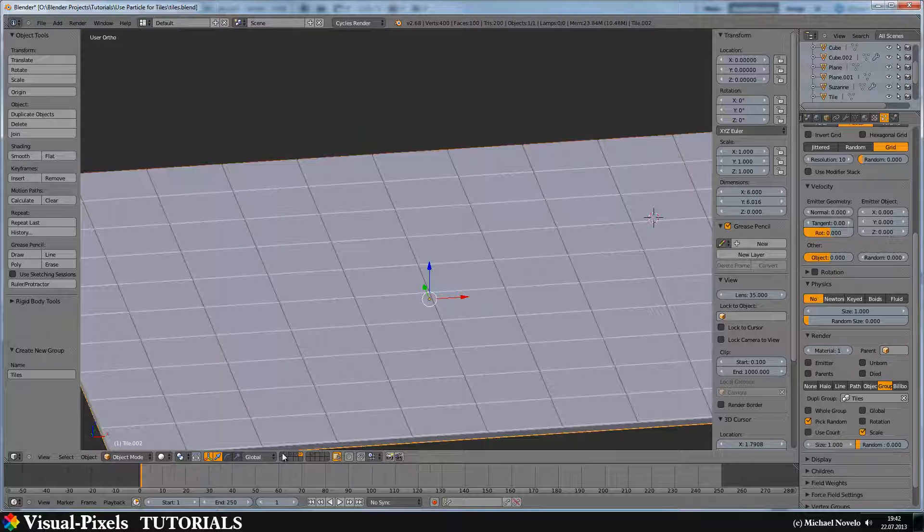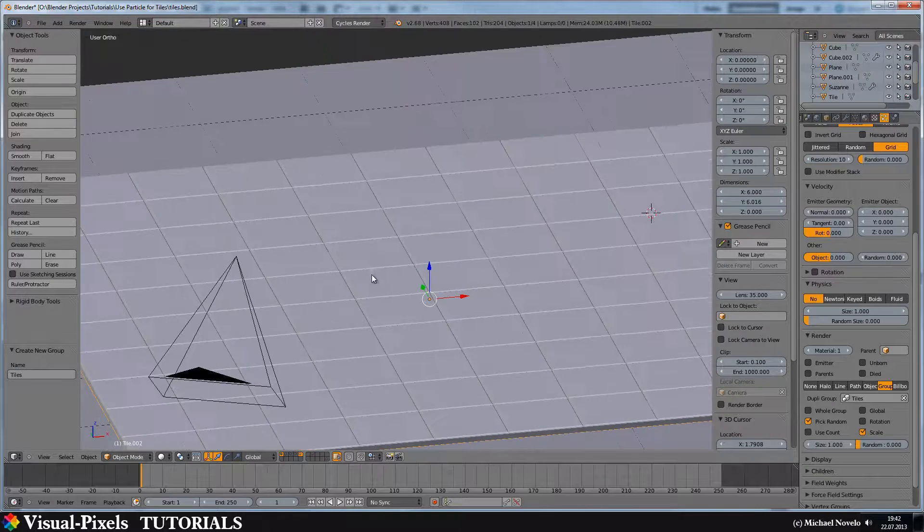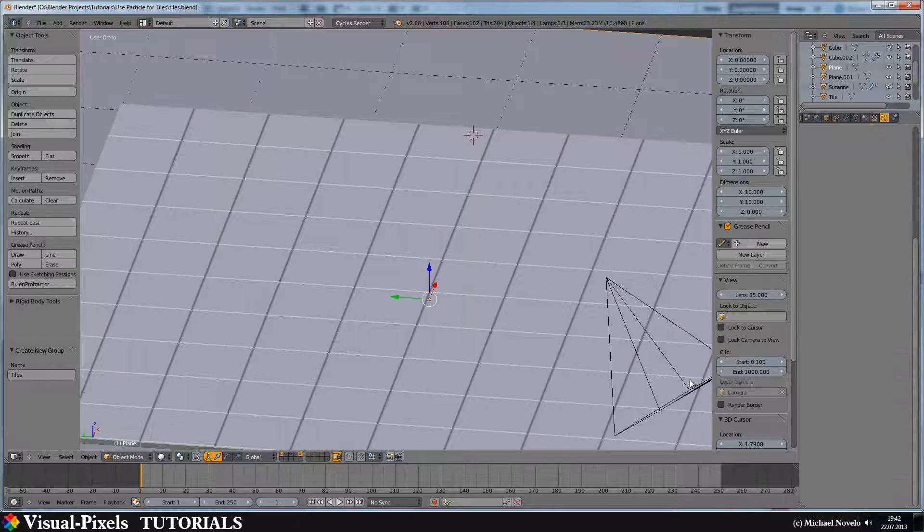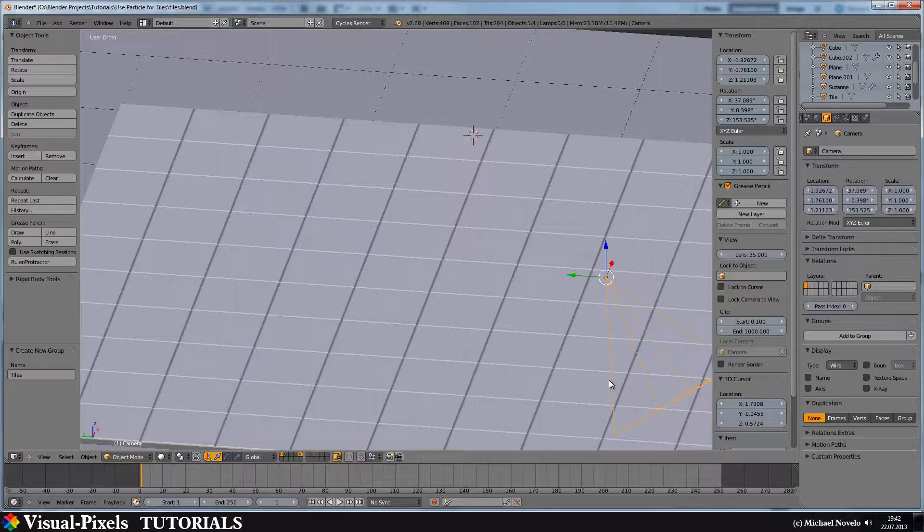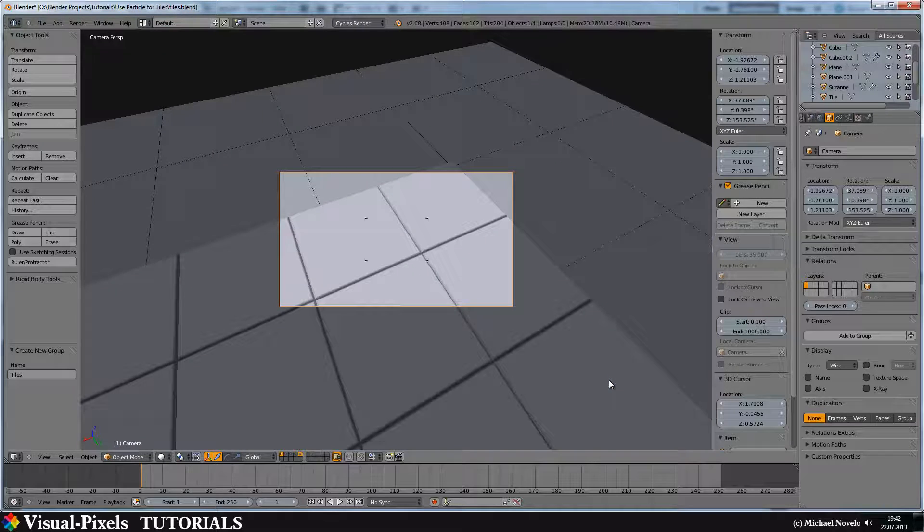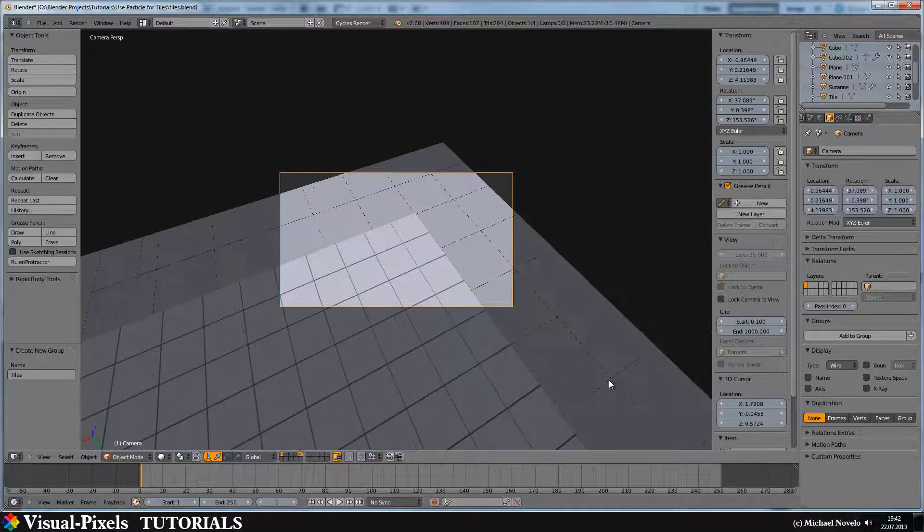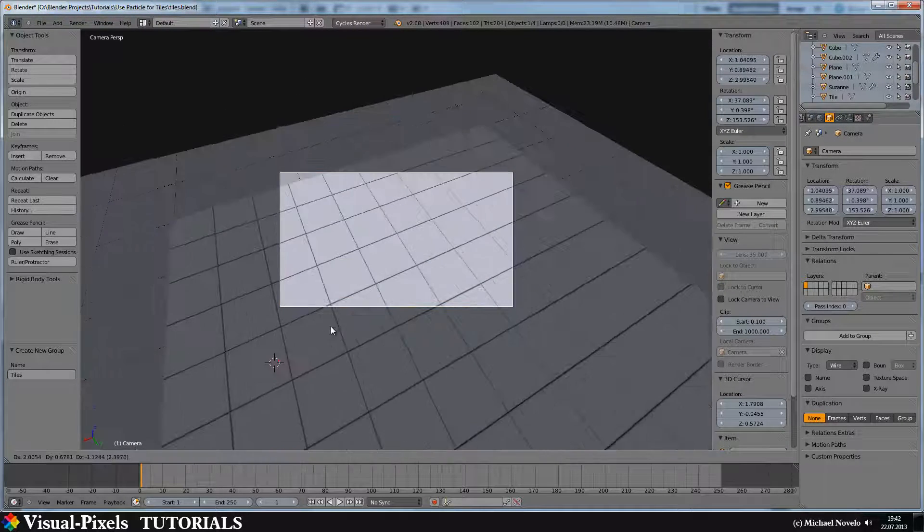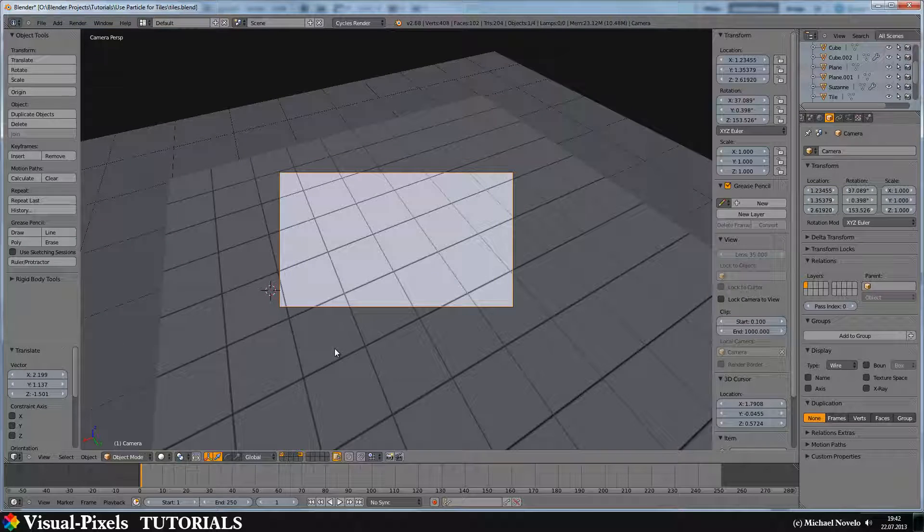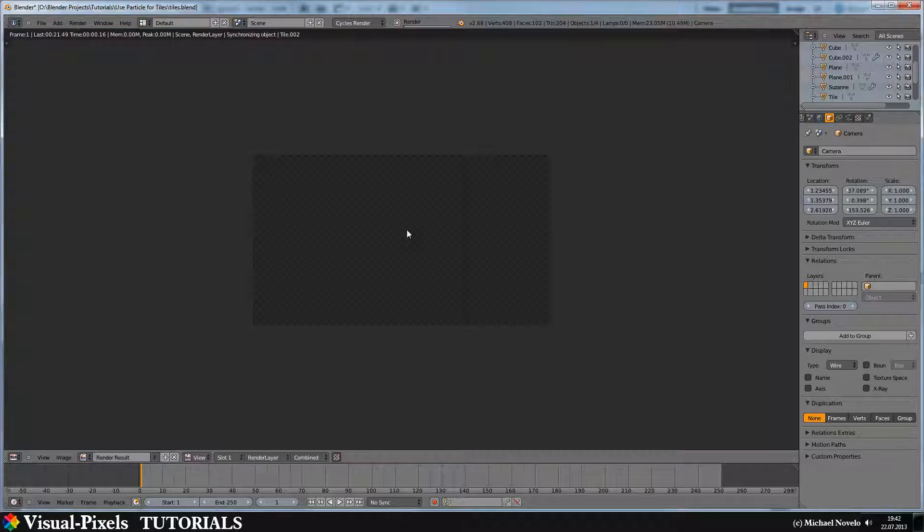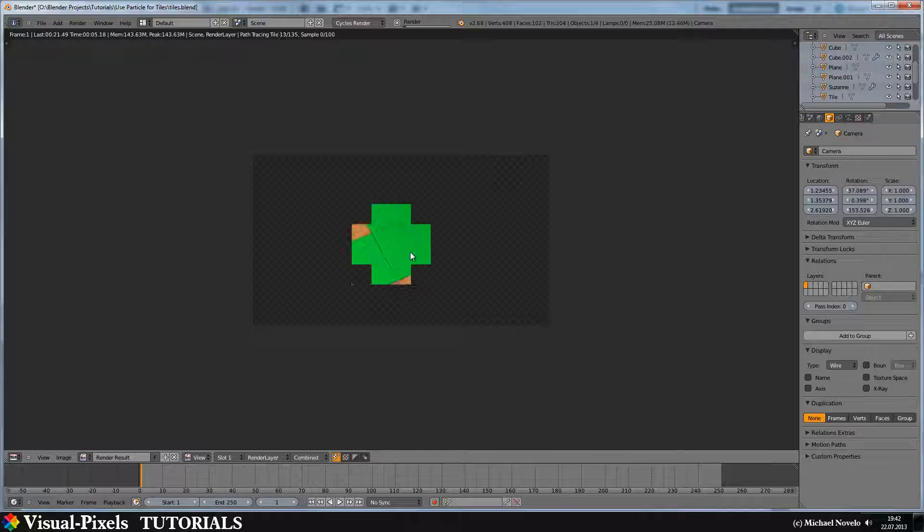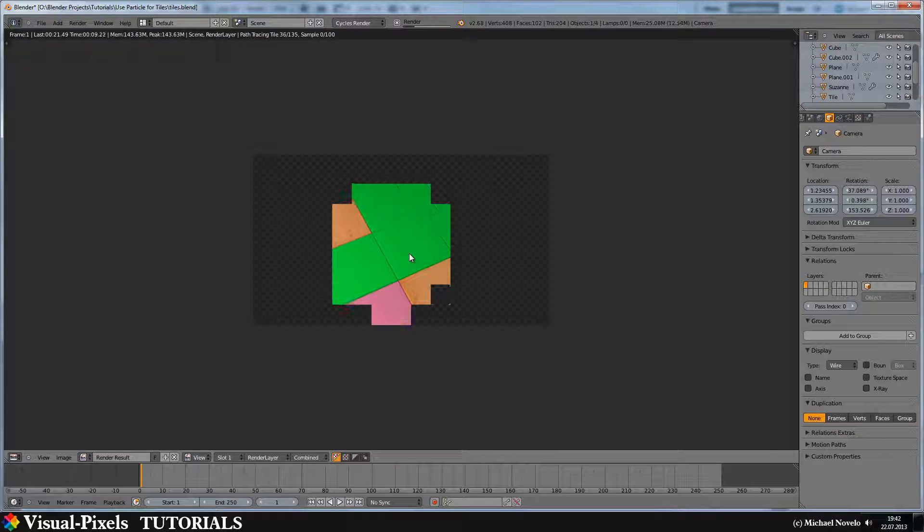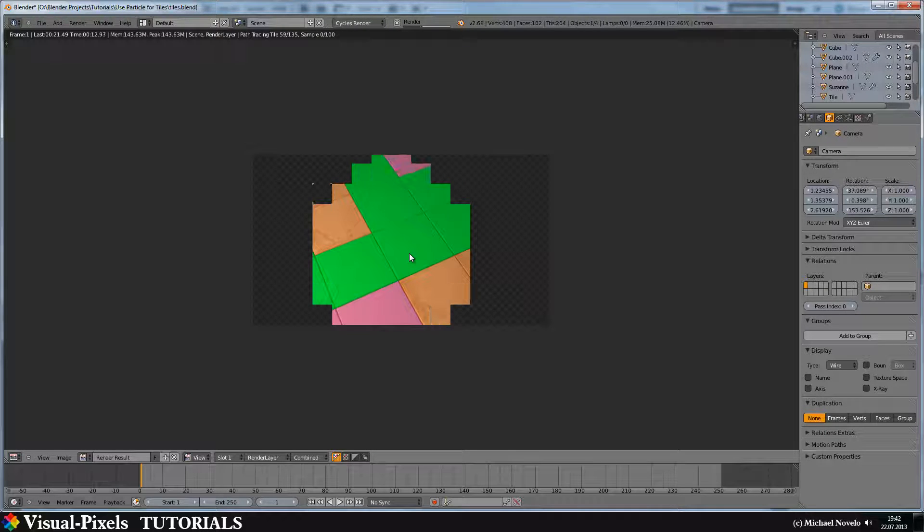Now, let's just get the lighting and the camera. Move the camera back a little bit. Zoom out. Like this. And then hit render. And hopefully, yeah, it picked randomly some of the tiles. And there you are.